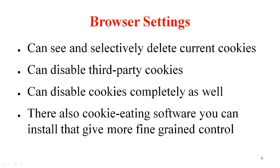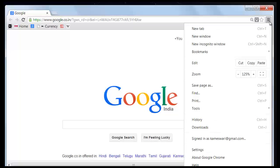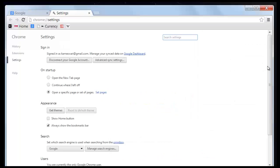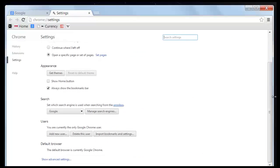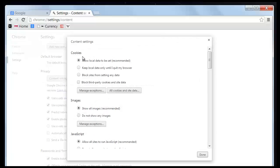Let me quickly show you how cookies are managed as part of browsers. I have pulled up Google Chrome and I am going to look at settings. Under settings you go to advanced, and within that you go to the privacy setting, then content settings, and here you can see the cookies section.